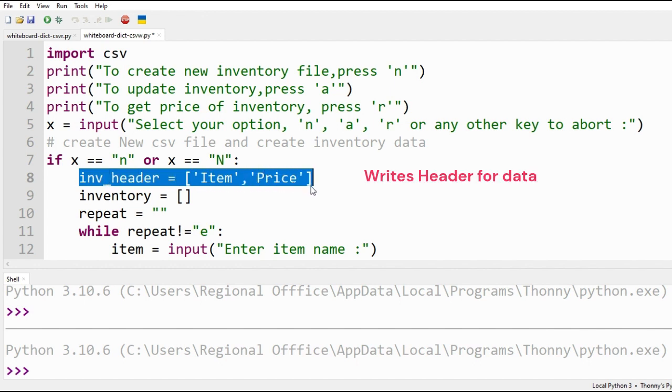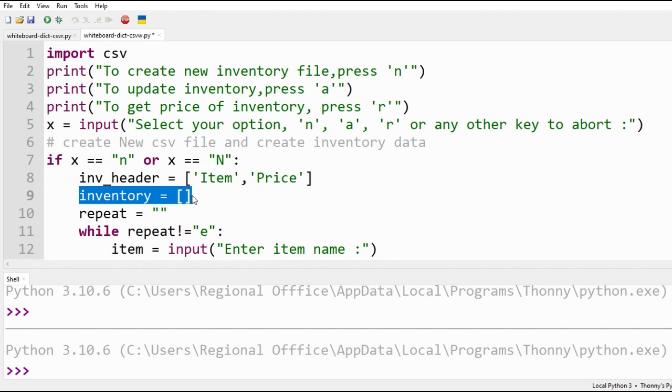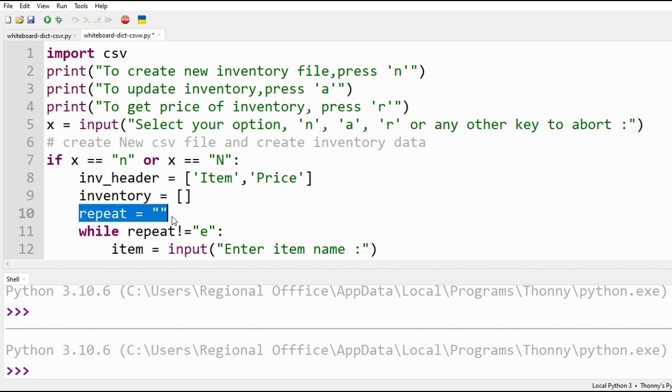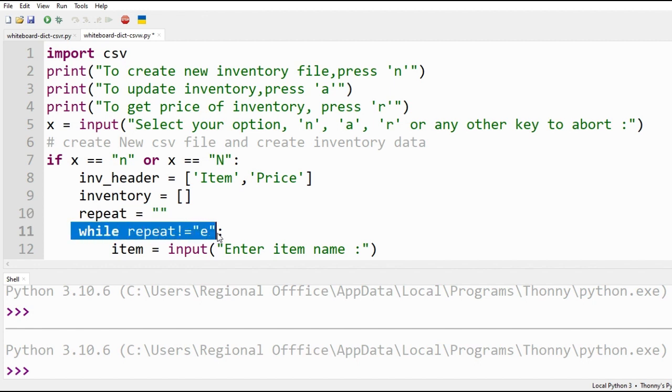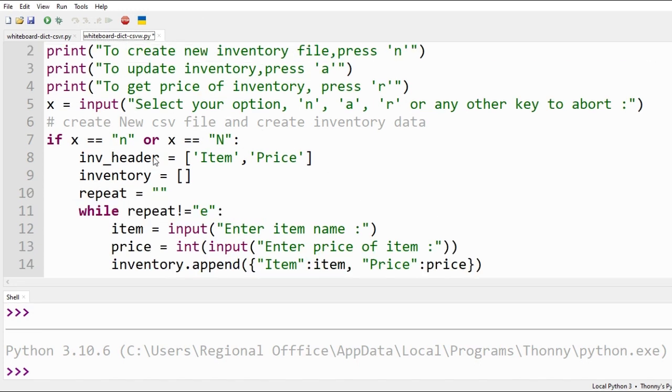This will be heading for our data. We shall populate inventory list with our entered data. Repeat variable is initiated. While repeat is not equal to E or exit, we shall keep on entering inventory data.